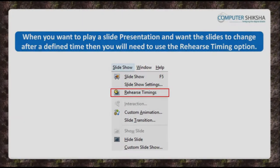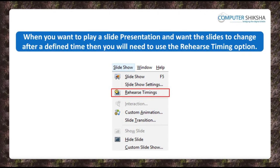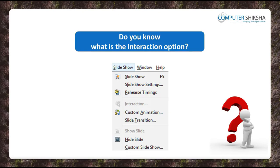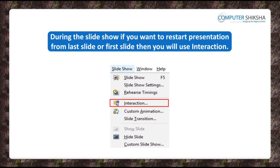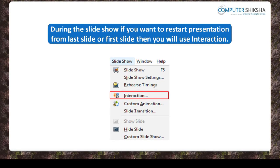When you want to play a slide presentation and want the slides to change after a defined time, then you will need to use the rehearse timing option. When doing a slide show, if you want that with the click of your mouse or touchpad the presentation should restart from the last or the first slide, then you will use the interaction option.